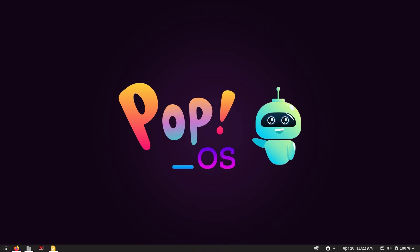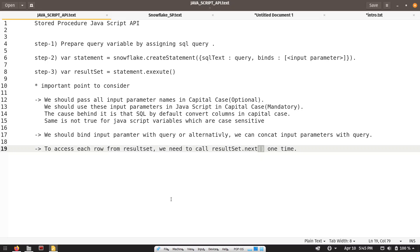Let's begin with the JavaScript API and go through the sequence of steps. I have listed down all the steps to create the stored procedure. Step one is: create the query variable by assigning a SQL query. We are going to create a query variable which will hold our SQL query that we want to execute on Snowflake.